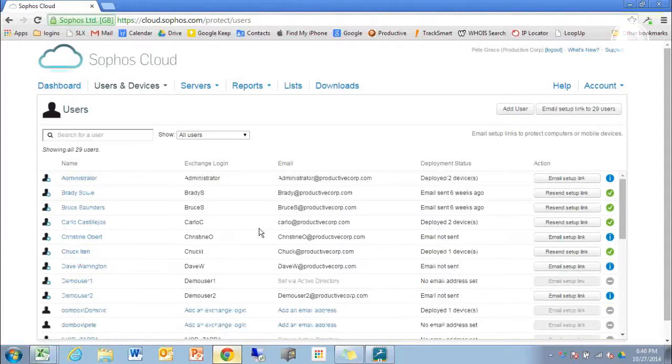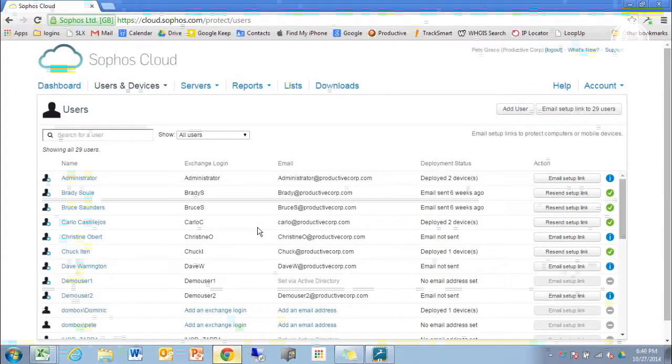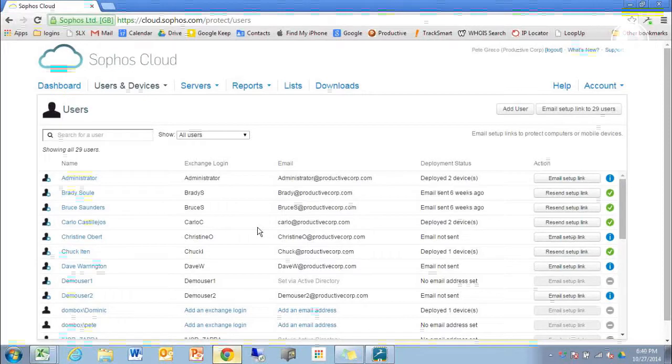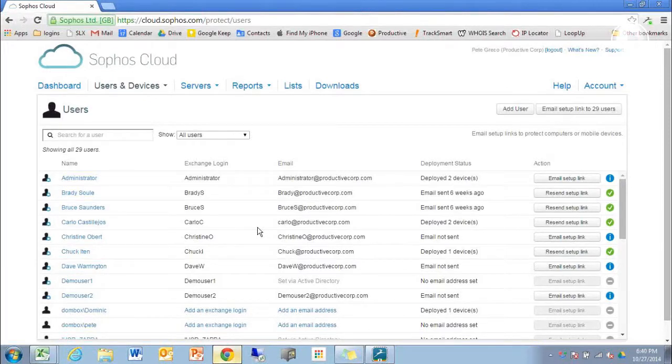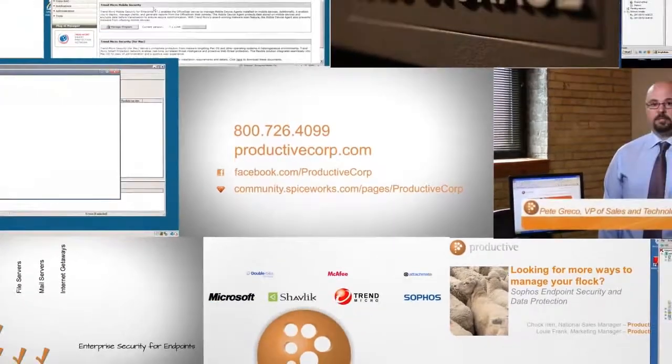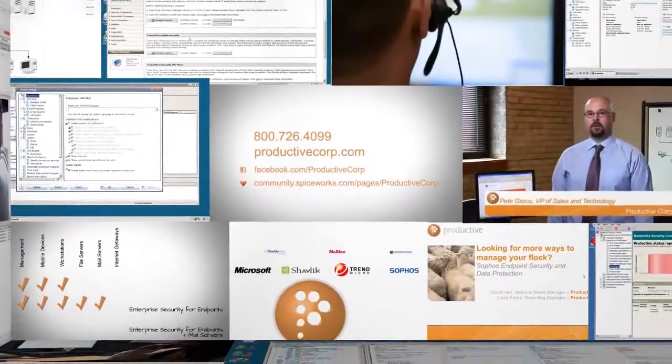Thanks a lot for taking a look at our 2-Minute Tech video featuring Active Directory Sync with the Sophos Cloud. Thank you for coming to Productive Corporation's 2-Minute Tech.